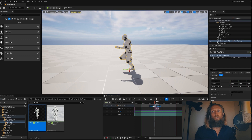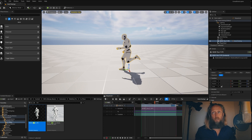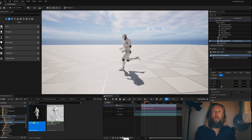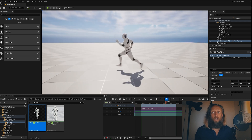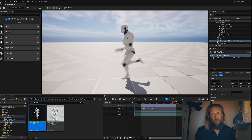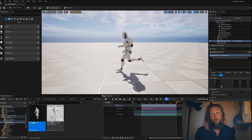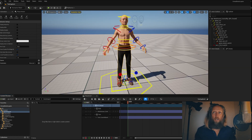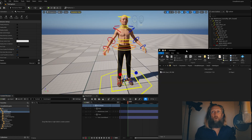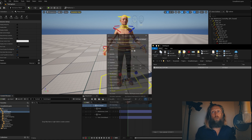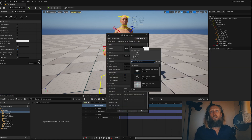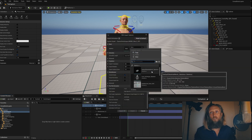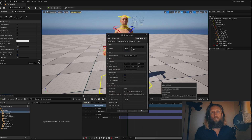First, we take this basic simple looping animation from the mannequin and export as an FBX. I then import this FBX into Unreal and I set the skeleton to the base MetaHuman skeleton.